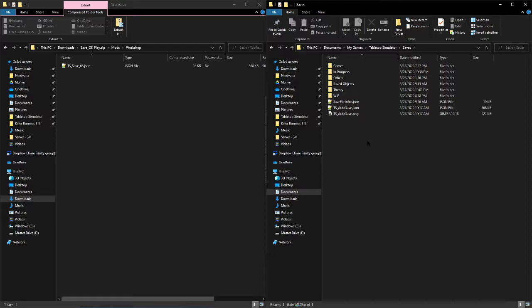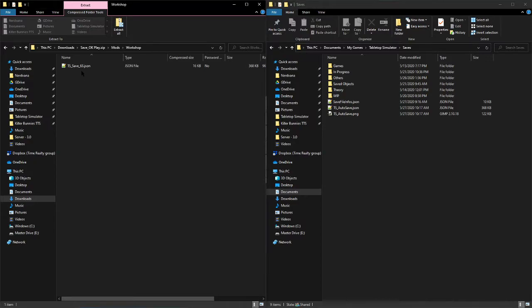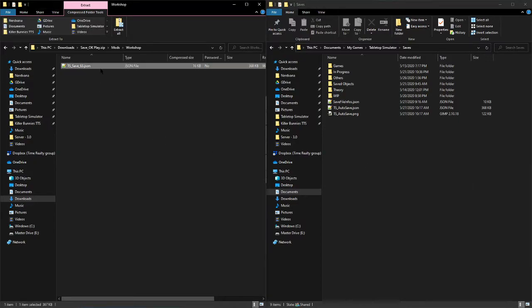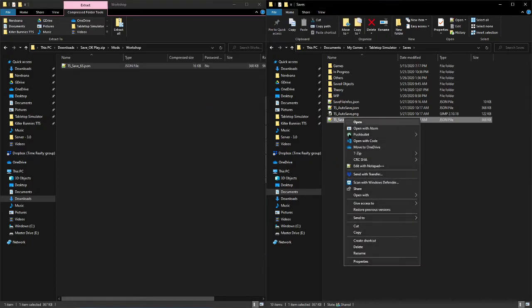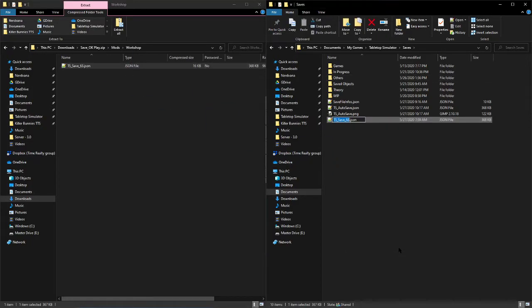Just go ahead and find what that last number that Tabletop Simulator assigned was, and you're going to want to add one to it. Copy this over.